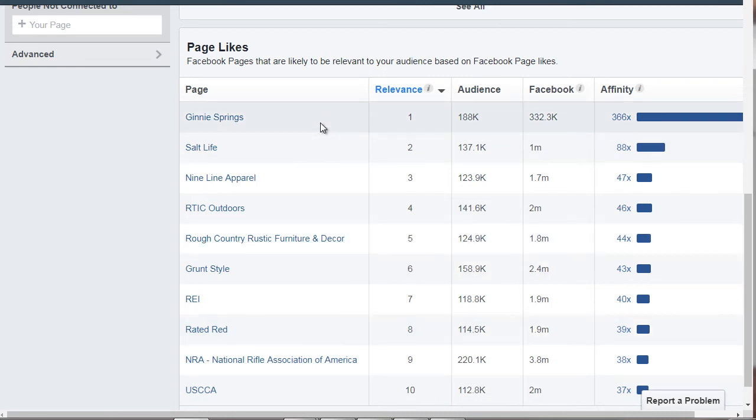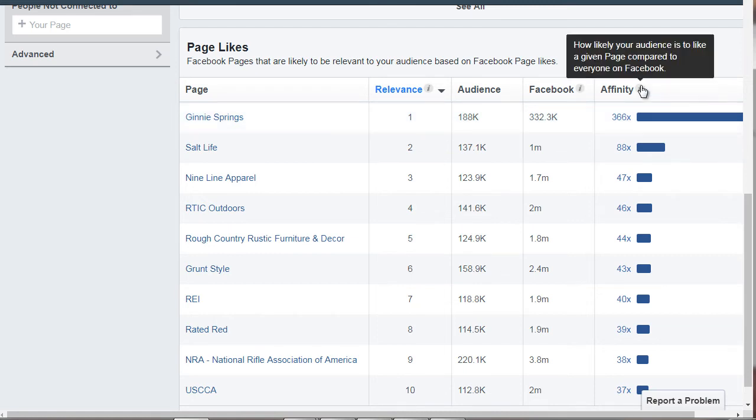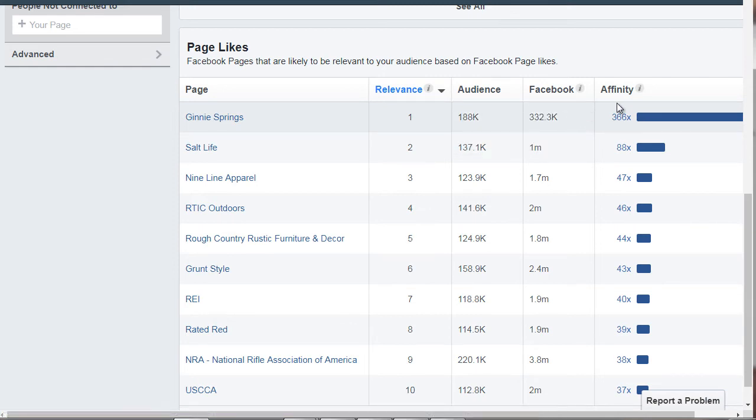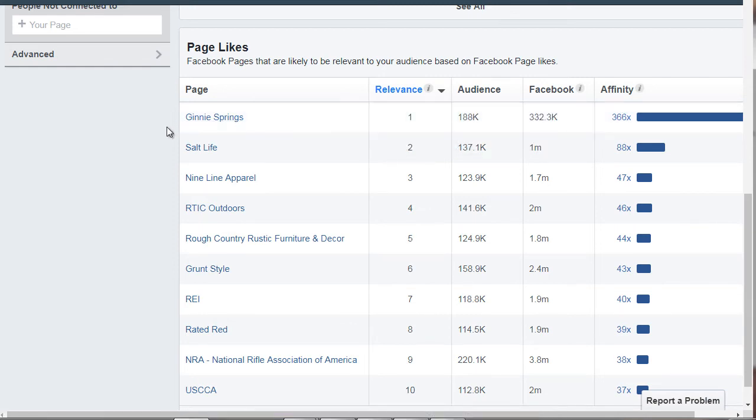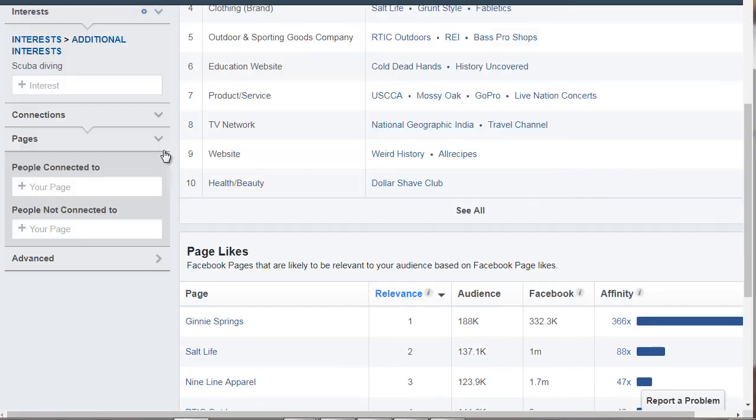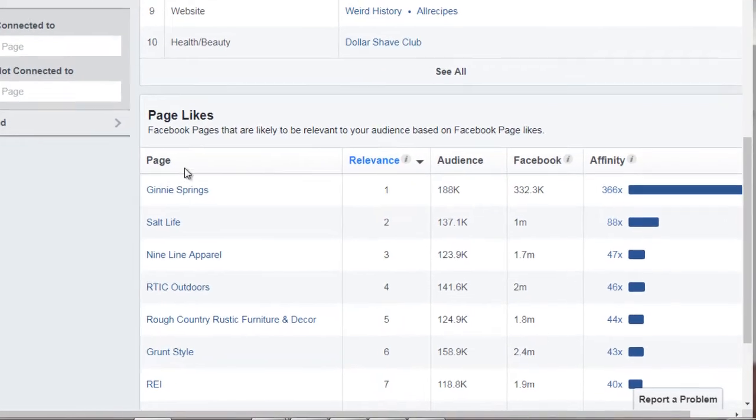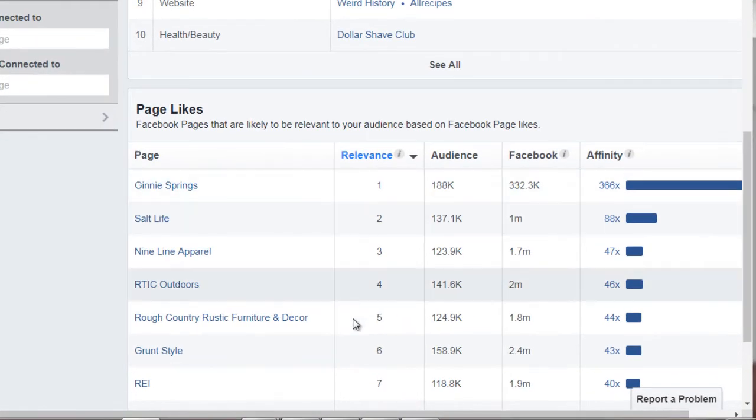So we have affinity level, which basically tells you how close they are to the audience that you're looking for. And the closer they are, the easier it is to target them, right? So it's always good to start with the ones closest to the top.